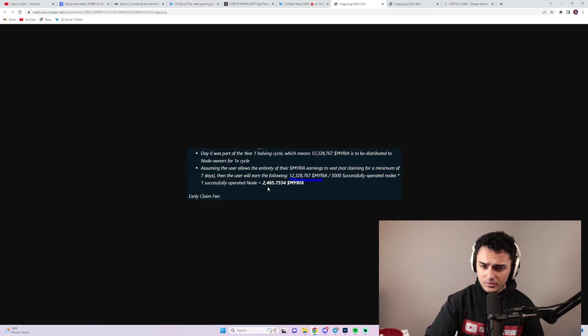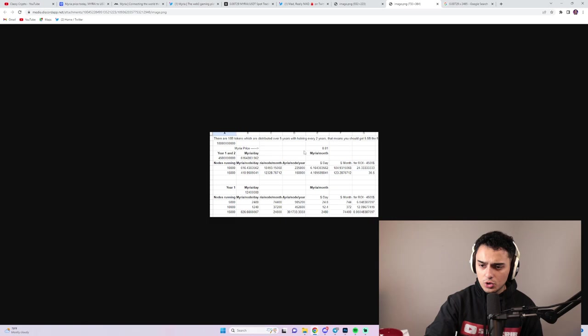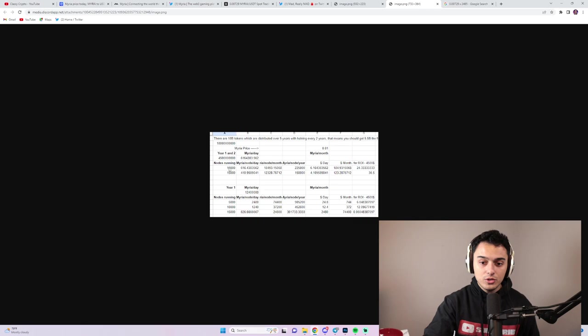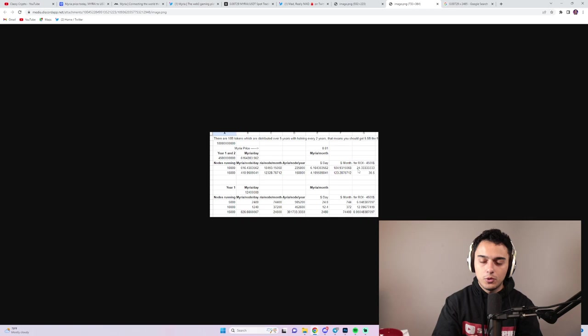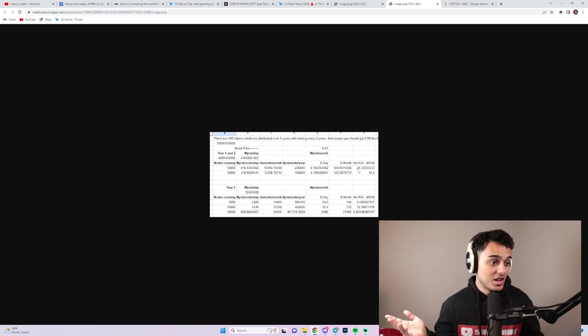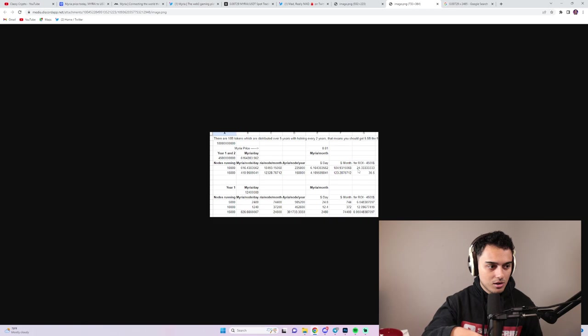At $0.01, your return on investment actually wouldn't be that crazy. For example, if there's 10,000 nodes running, which would be double what we currently would have, April 14th is when this goes live, the amount of months for return on investment would be 24 on a $4,500 investment, which is the first batch. And so there's half of that right now. It would be around a year at current prices. This is in the scenario that Myria does nothing. Myria does nothing for the rest of eternity, and it is what it is. If it doubles in price, then you get your ROI sooner and et cetera, et cetera.